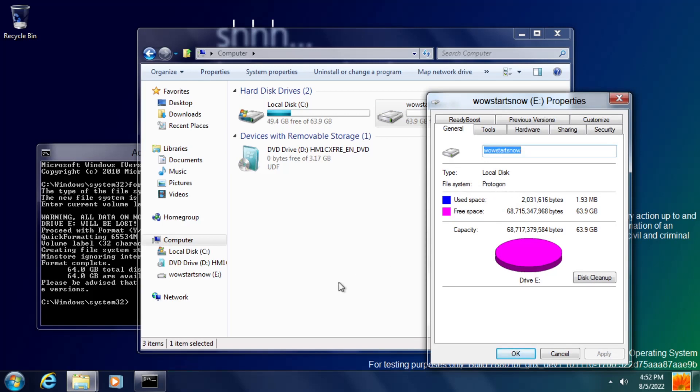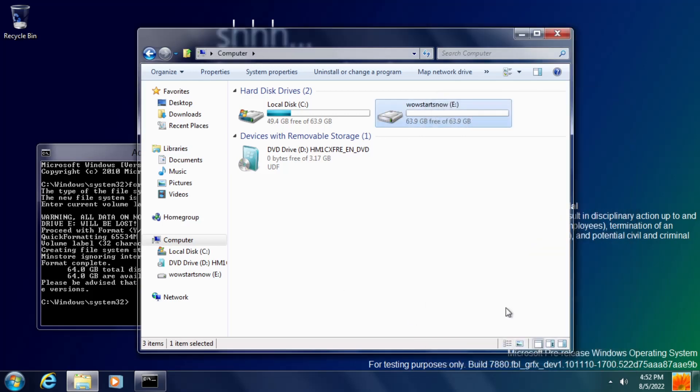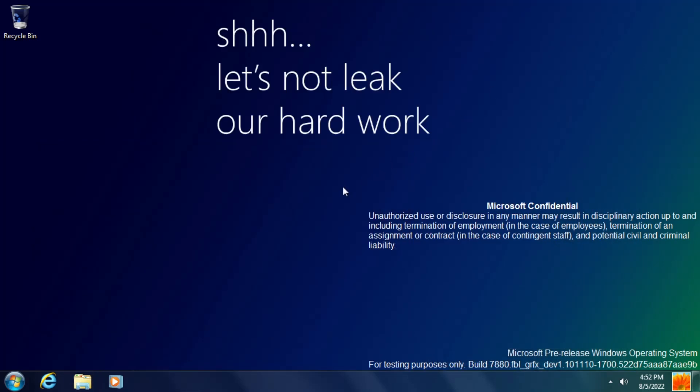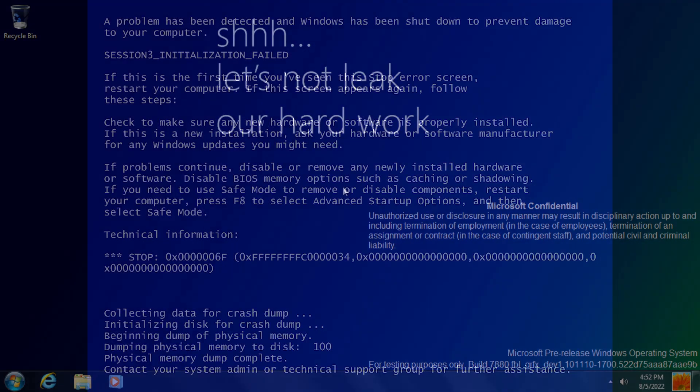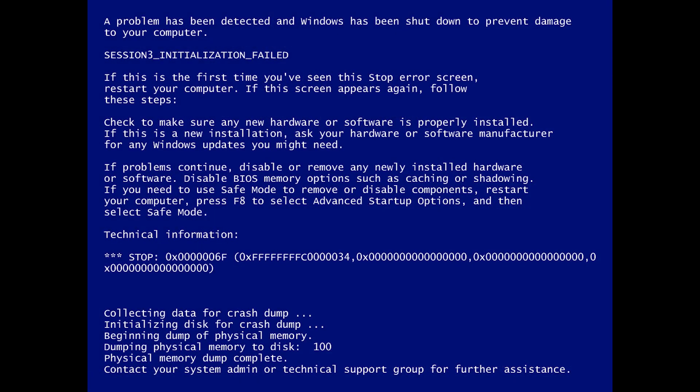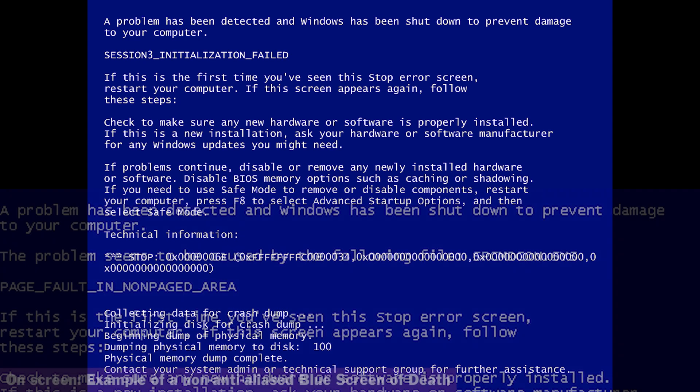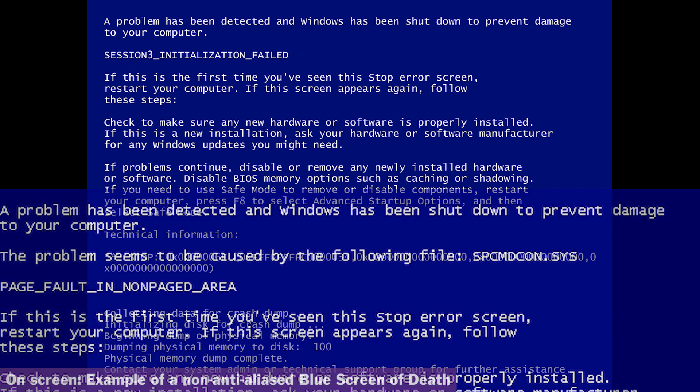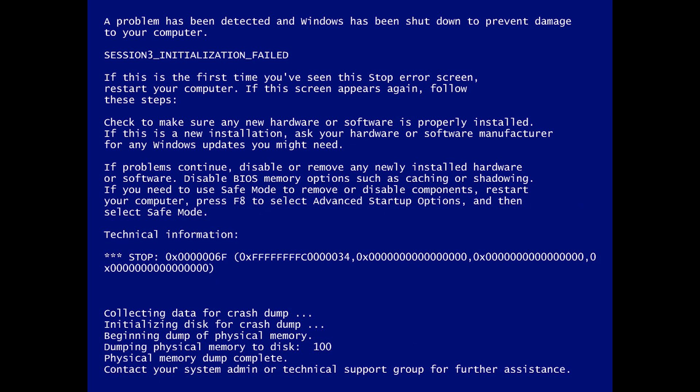And that is seemingly all there is in terms of major changes in this build, aside from an updated blue screen of death that I actually forgot to mention in the last video, but it now has anti-aliased text and supports a higher number of resolutions, with the Windows Boot Manager now also having these features, which is nice to see.